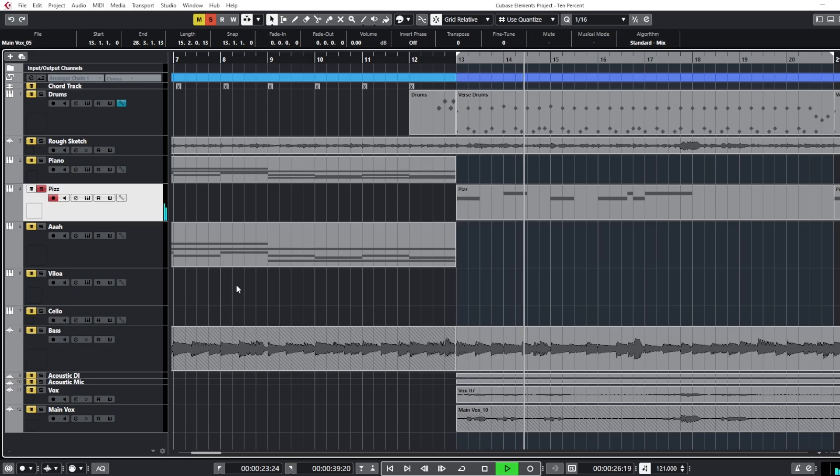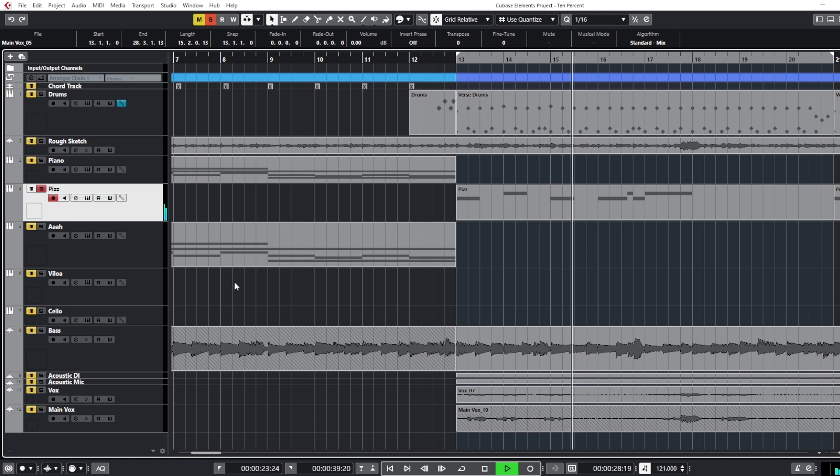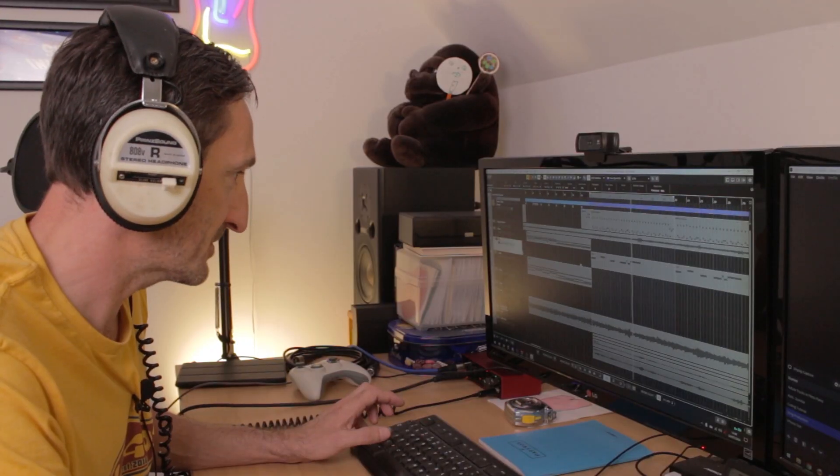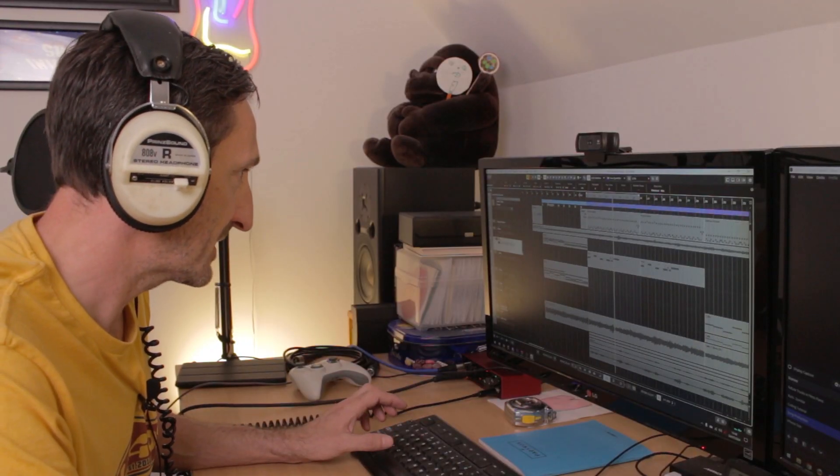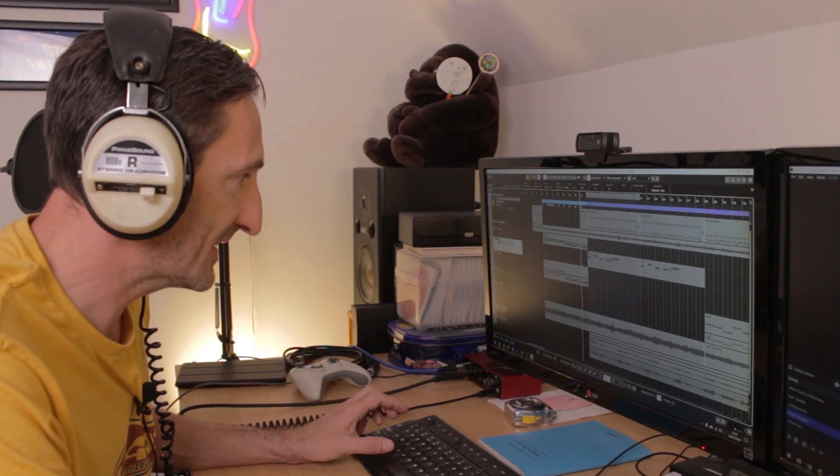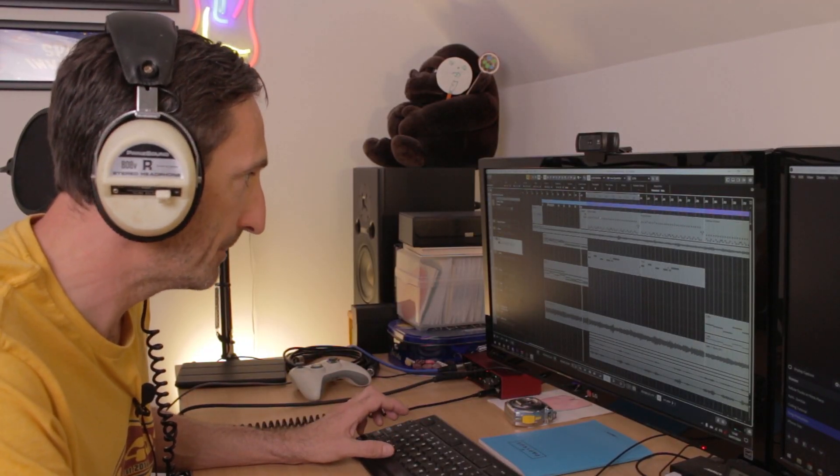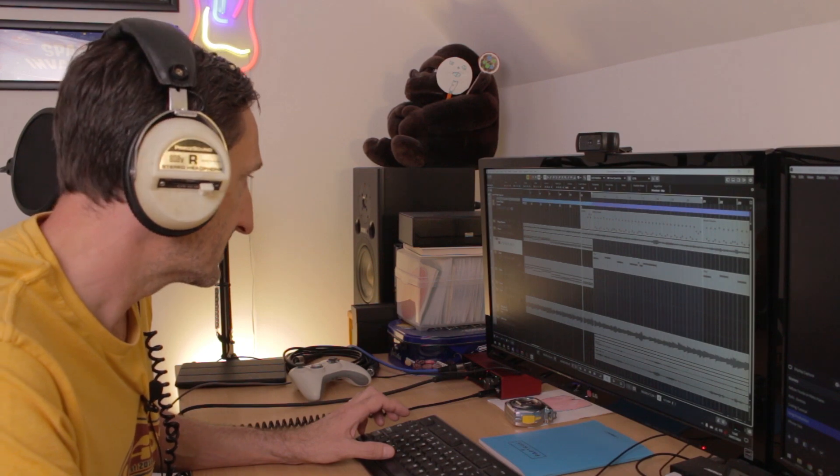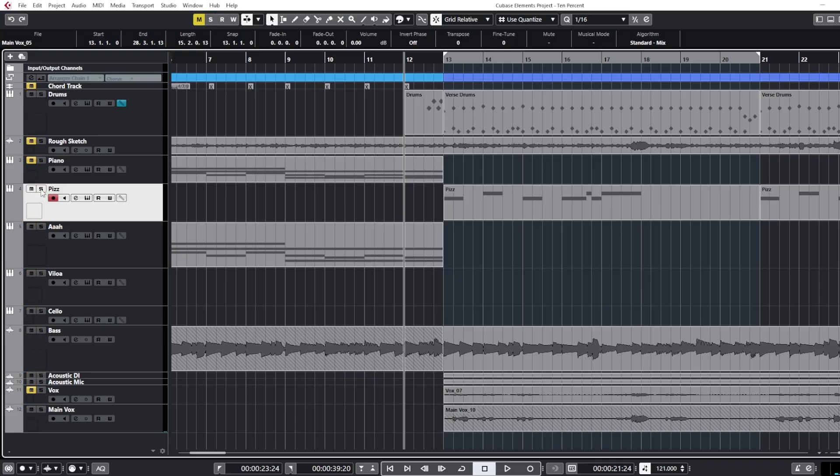Anyway, pizzicato sounds like this. So very very subtle. So when it kicks in, every now and again there's the odd pluck. Let me show you all together.